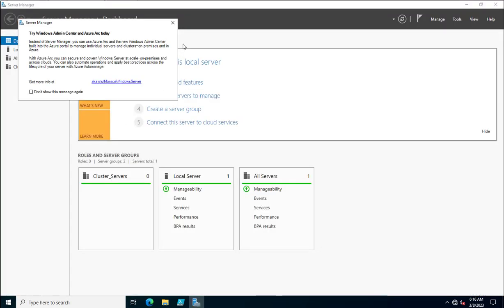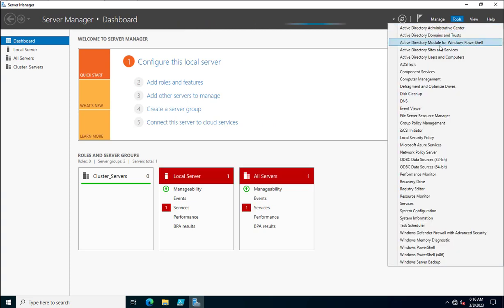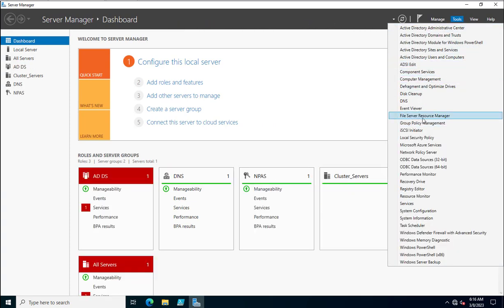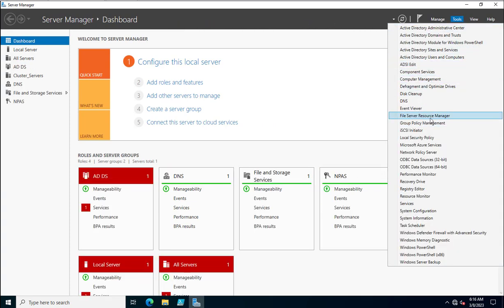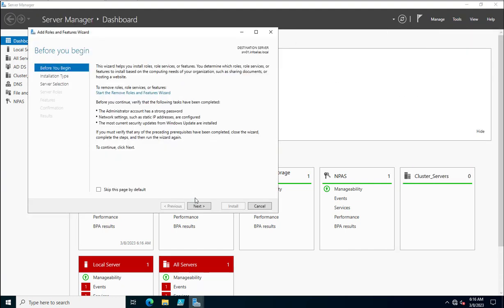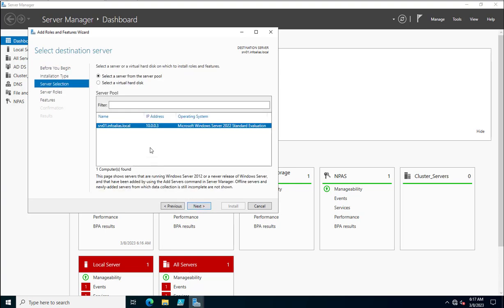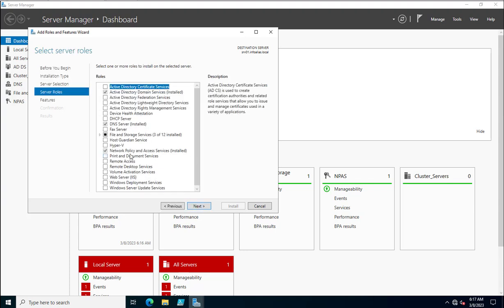If you have already installed FSRM, you will be able to see it inside Tools under File Server Resource Manager. If you haven't installed it, go to Add Roles and Features, click Next, and select role-based installation, then click Next again.